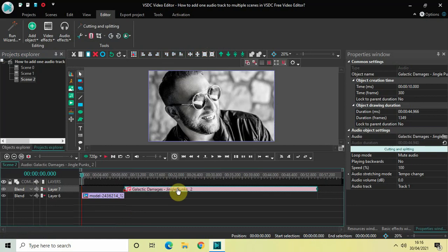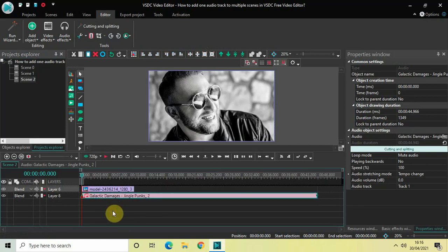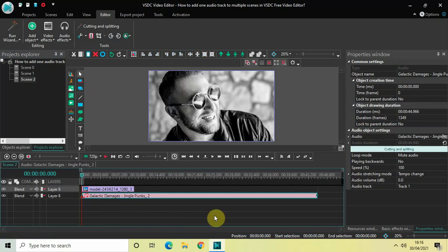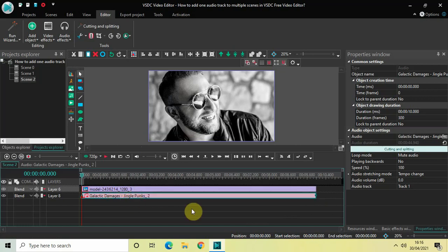Now drag the audio track once again below the image like this. And right here you don't need to cut the audio or you don't need to split the audio because this is the last scene. So what I can do is I can simply reduce the audio track like this and make it the same duration as that of my image.